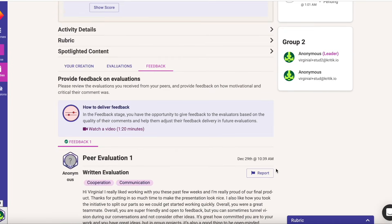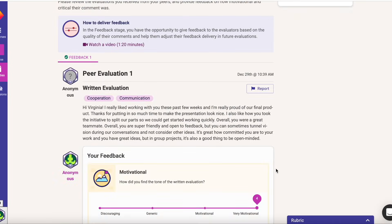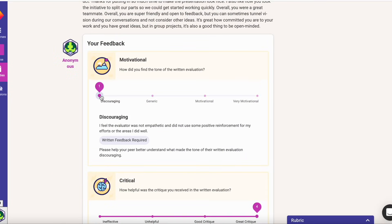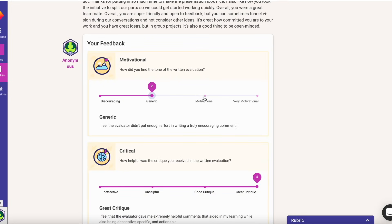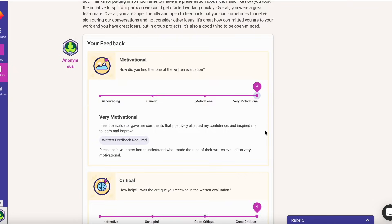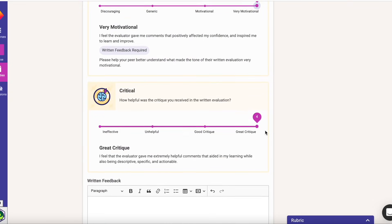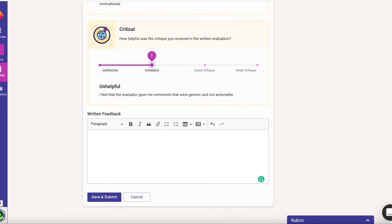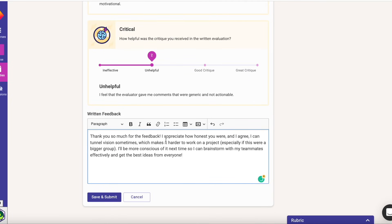Finally, the feedback stage is where you'll see the written evaluations you received from your peers. Read them carefully and then give them feedback on how critical yet motivational they were. Learning to receive feedback from others is an important life skill. Remember, it's not about what you did right or wrong, but how you can learn to apply learning to future activities.